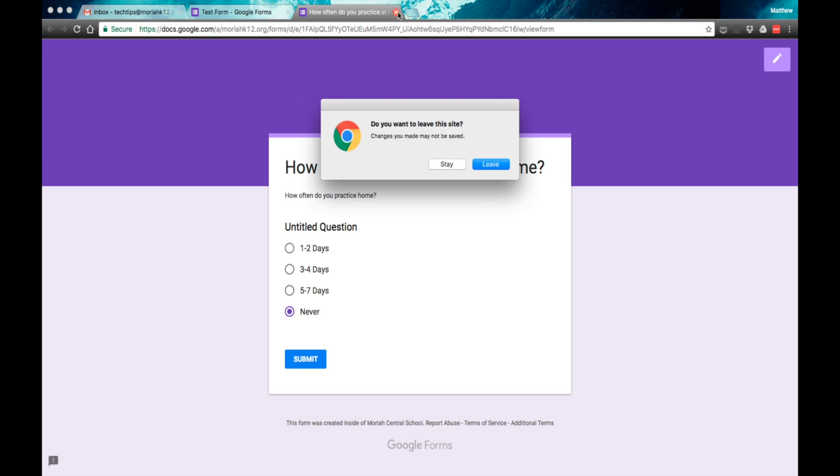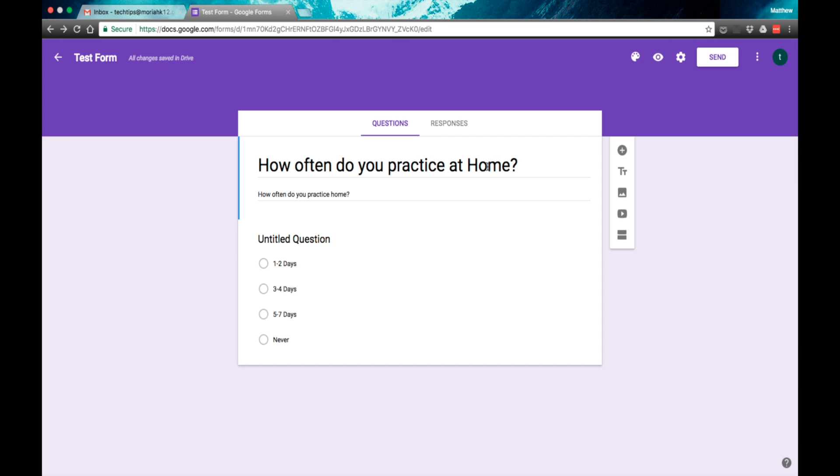Once they do that, all of your information will be available to you for use. You can change the colors, you can change anything on how it looks or responds to the way students are answering.